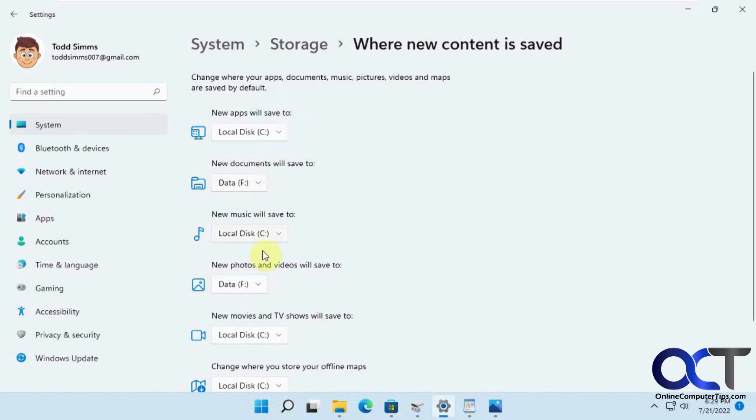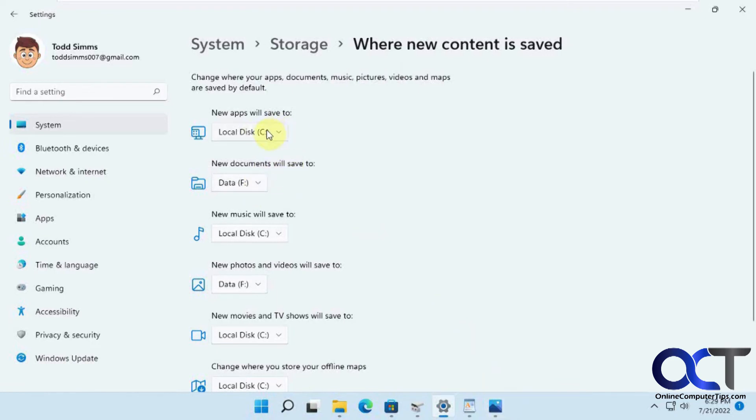So it's kind of iffy as to which of these things it'll work for. Documents still worked okay for WordPad, but not for Word. Apps, it didn't work at all for anything, at least from the Microsoft store. And if you try and install like a regular program, like Photoshop or whatever, it's still going to want to default to the C drive anyways.